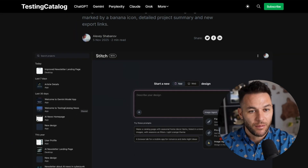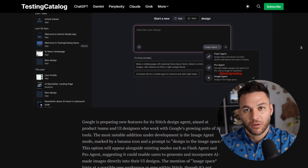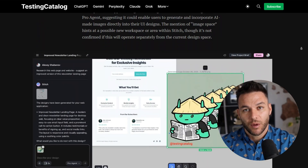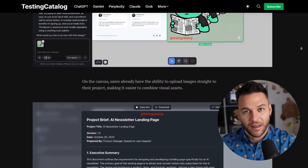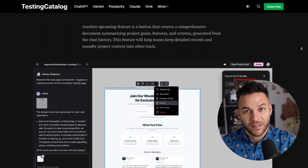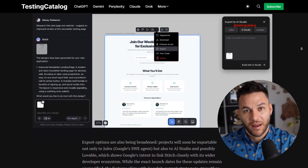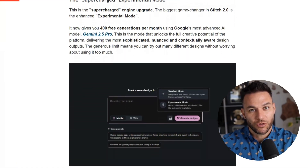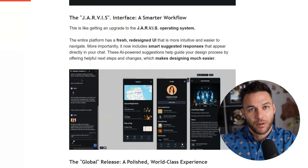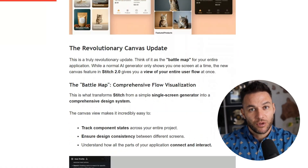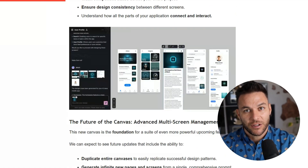Now let me show you what else is new, because this gets even better. They added something called image agent mode. You'll see a little banana icon in Stitch when this mode is active. What this does is let you design in the image space. So instead of just typing prompts, you can point to images, reference assets, and build UI directly from visual examples. This is perfect for when a client shows you a competitor site and says, 'I want something like this, but better.' You can literally feed that into Stitch, let it generate a version, and then customize from there.